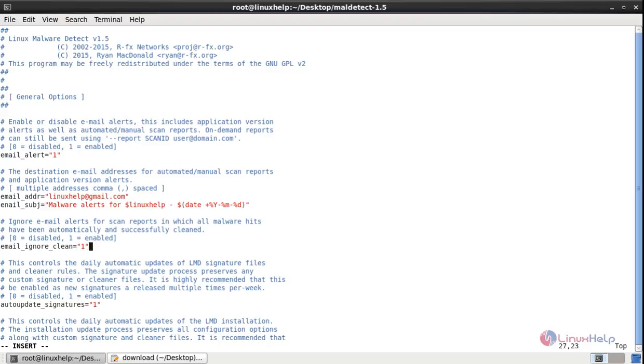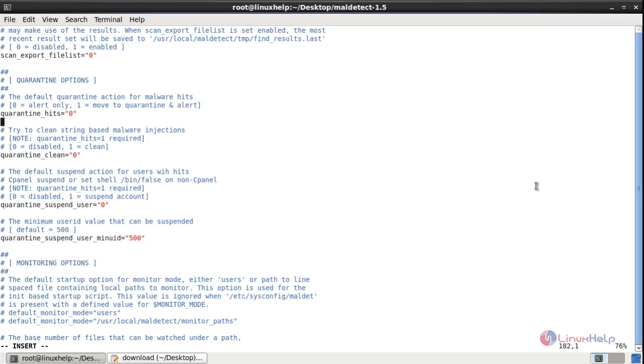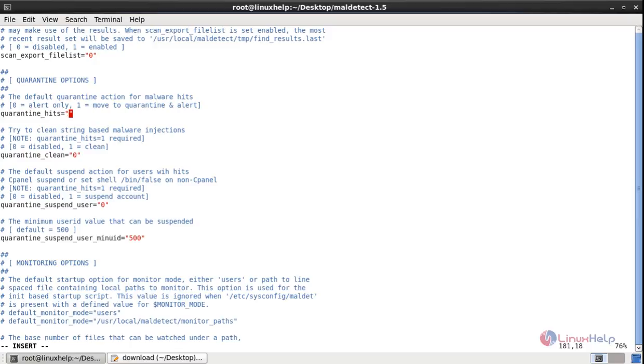Then you need to edit the quar_hits. The default quarantine action for the malware hits. If the quar_hit is 0, it will send only the alert. If the quar_hit is 1, it will move to the quarantine and alert. So I am giving the quarantine hits as 1.